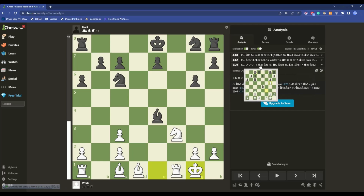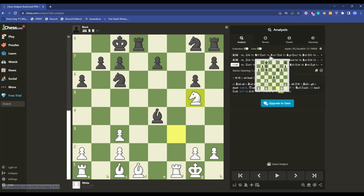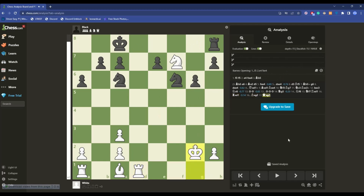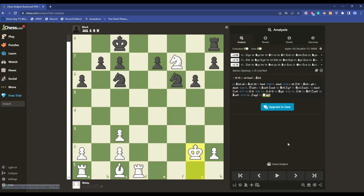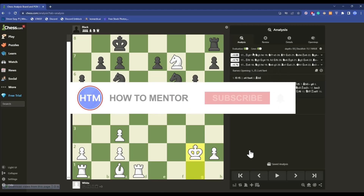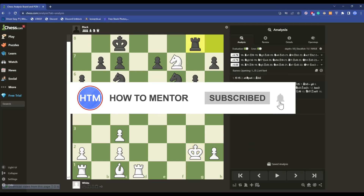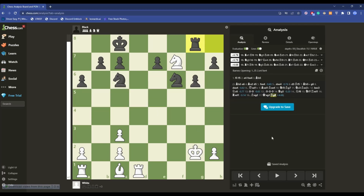You now have three different types of options you can use. Click on them to see which is the correct option and use it accordingly. As you can see, after that move, the best winning move appears right there. That's how you use the analyze option. Now I'll show you a few more settings — but first, let's reset the board.